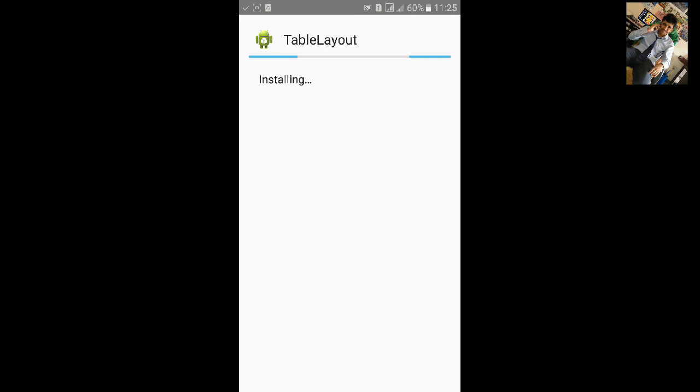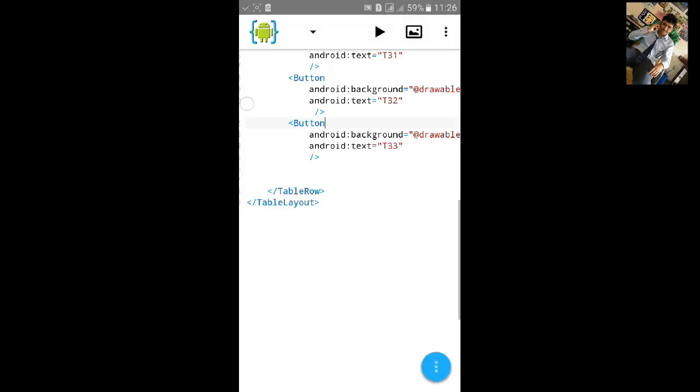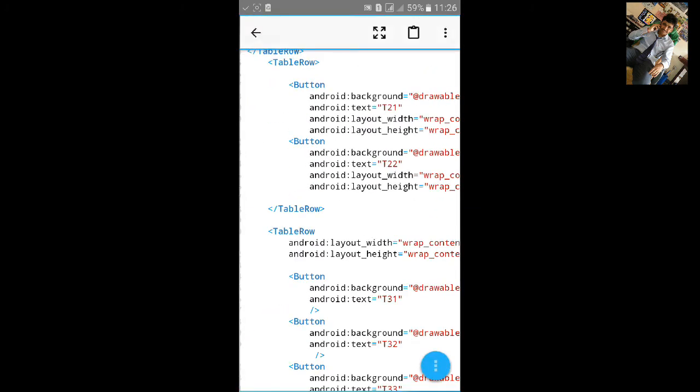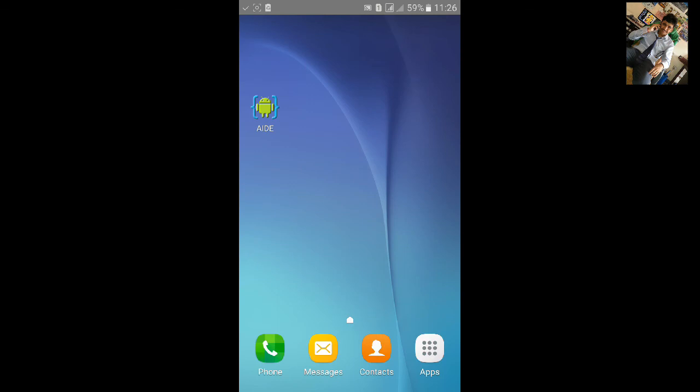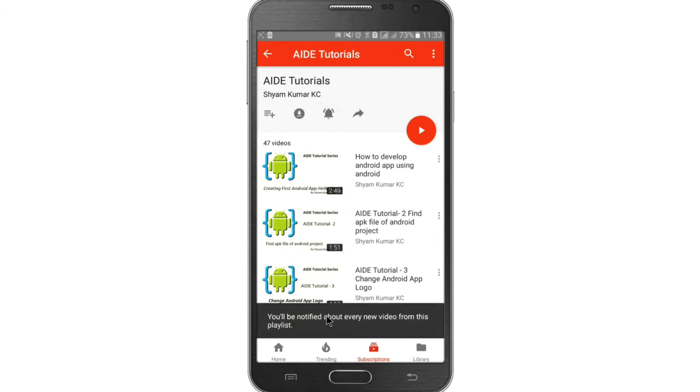You can see T11 button, T21 button. All these are buttons. Thanks for watching. In this way, you can make a table layout in your app. For more AID tutorials, go to my playlist and hit the bell notification icon so you will be notified about every new video.